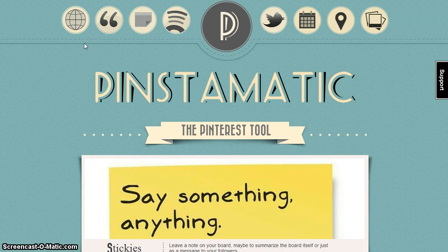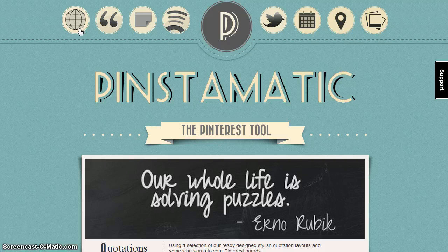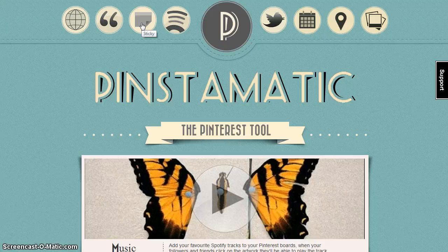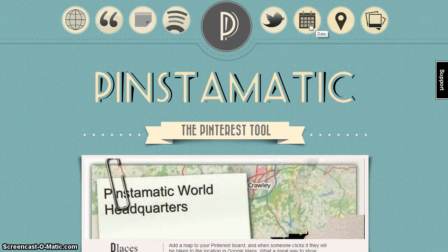Pinning options are available across the top of the page. For this assignment you may use websites, quotes, sticky notes, Twitter, the calendar, and places.